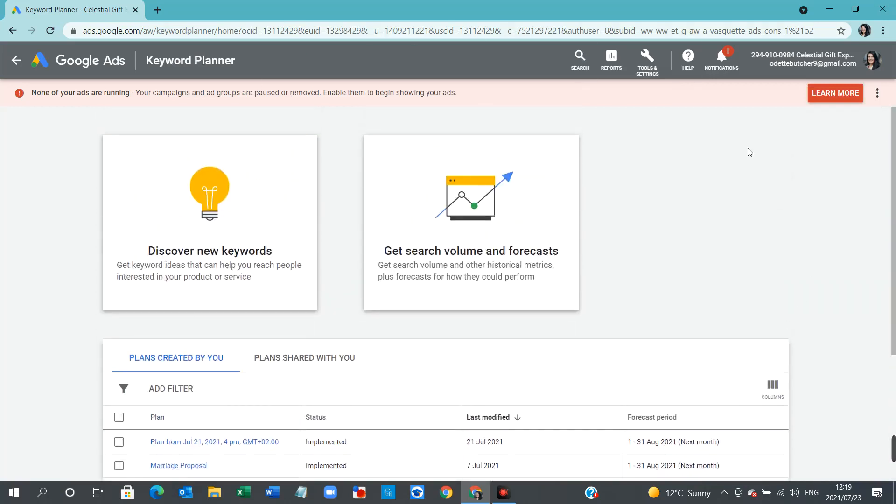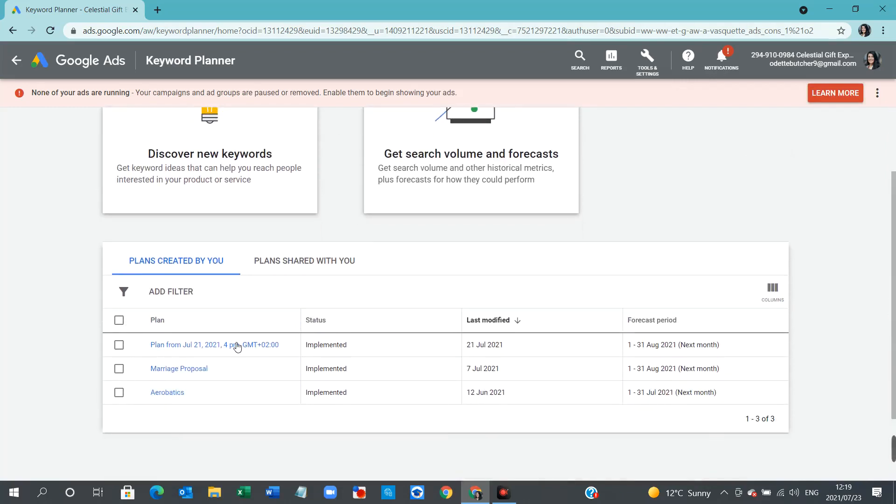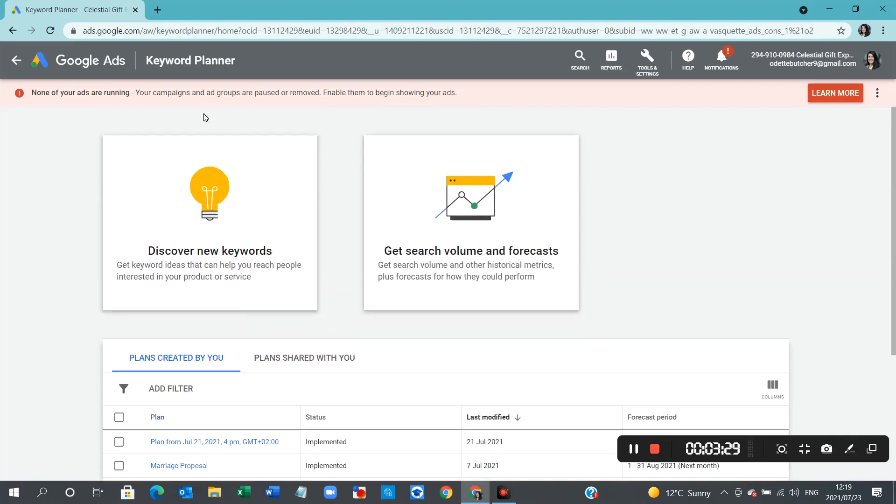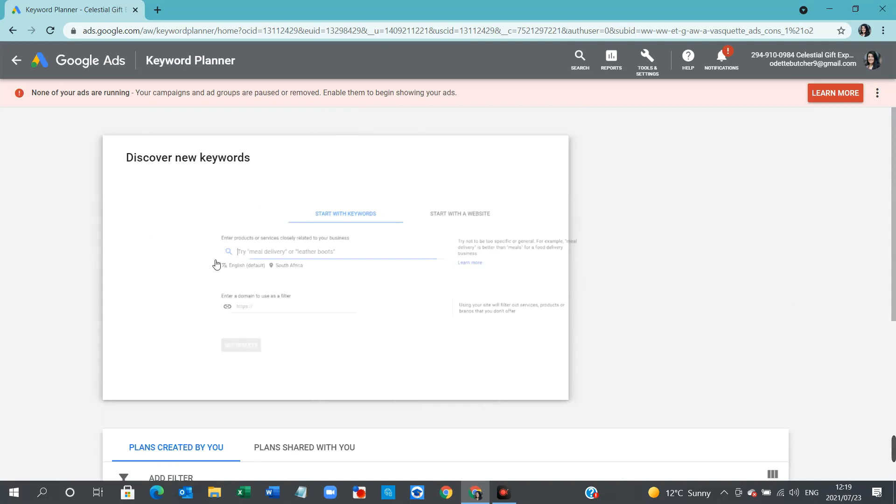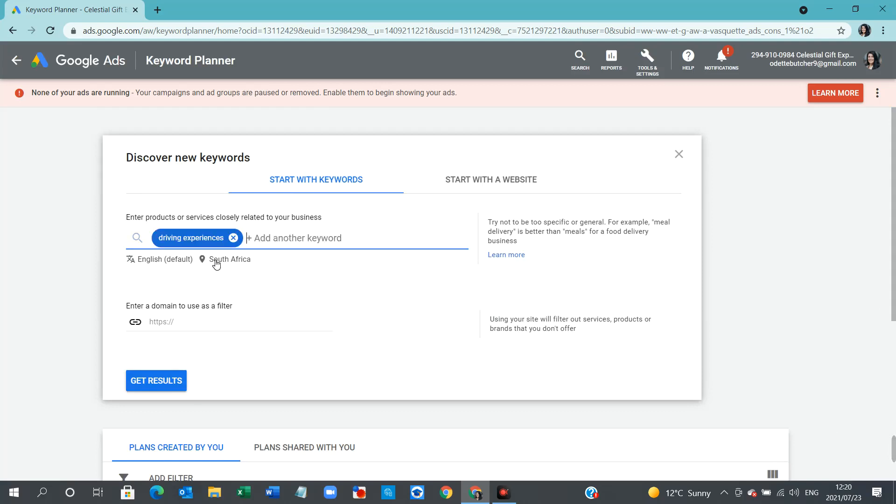So this is essentially where you would start. And here you can see three plans that I've already created for various search campaigns that I have running within this particular account. So if you wanted to create a new one, you would go into discover new keywords. And let's say, for example, we're going to be adding something about driving experiences.